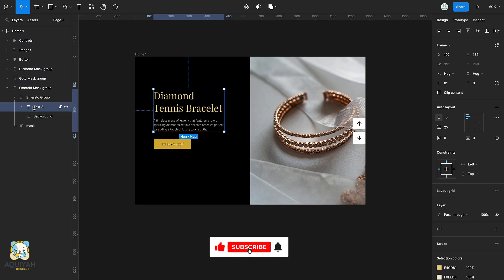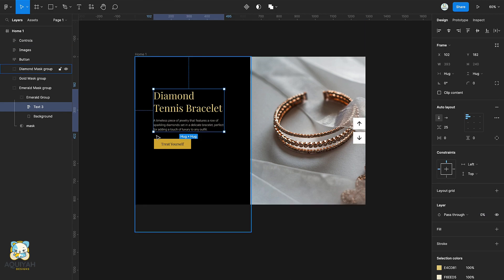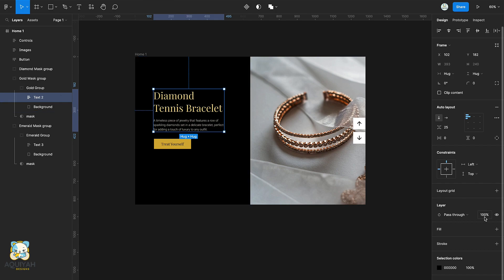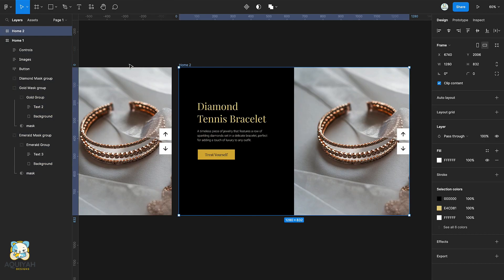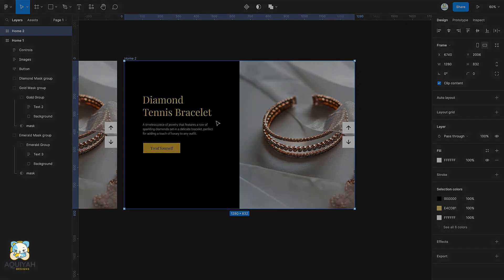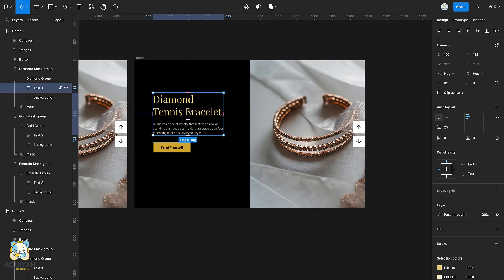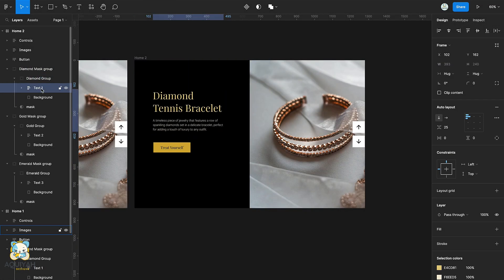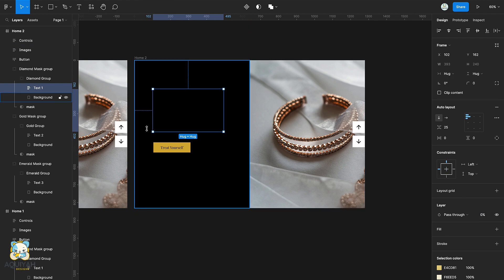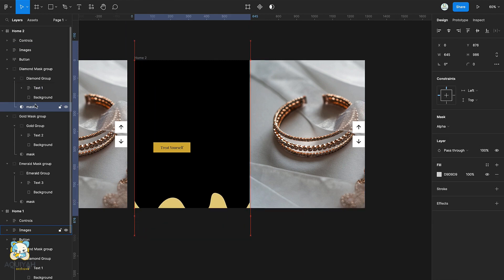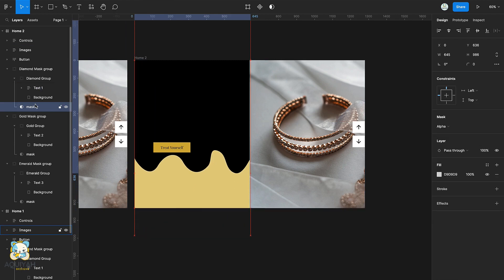Select the text in the emerald group and set its opacity to 0. Then select the text in the gold group and set its opacity to 0 as well. Select the text in the diamond group, slightly move it upwards, and turn its opacity to 0. Then select the mask and move it upwards.